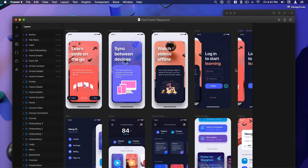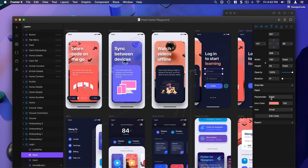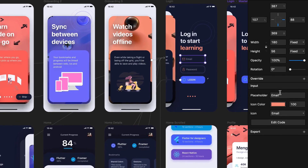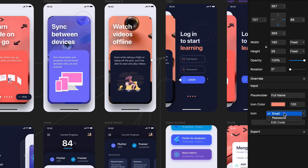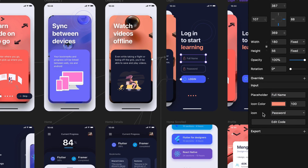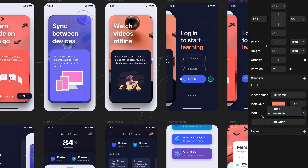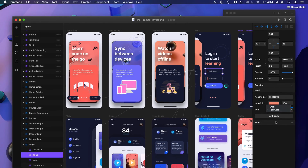We're gonna learn all of that, including how to have property controls — meaning we can have custom overwrites. For example I can decide that I don't want an email field and instead I want full name, and then I can change to a different icon. This is a code component with property controls. What's useful about this is that you can customize the color, what kind of input you want, and your design system can have its own list of icons that is very custom to your company.